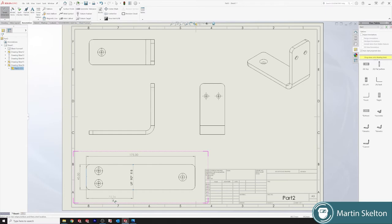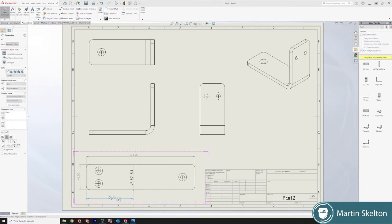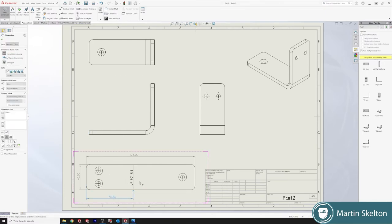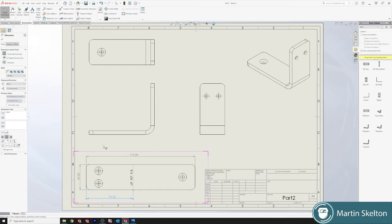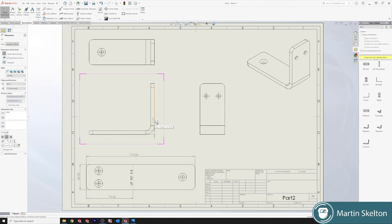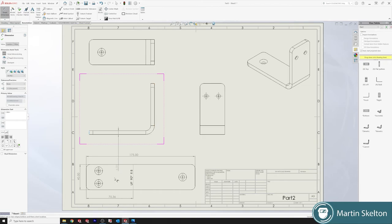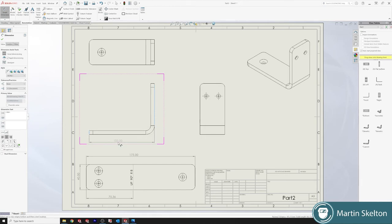We will then, for the guys cutting it, they'll want measurement to show the outer parameters. We know it's 40 mil. The guy bending it will want to know where that fold line is or the bend is, and it's 75.36 in.